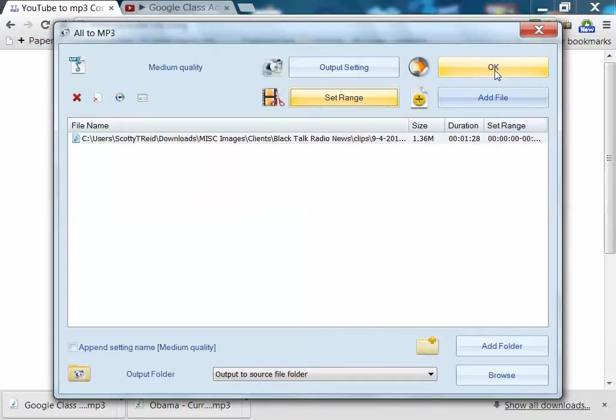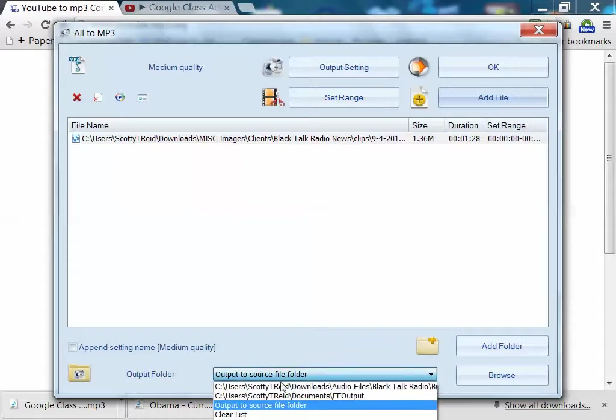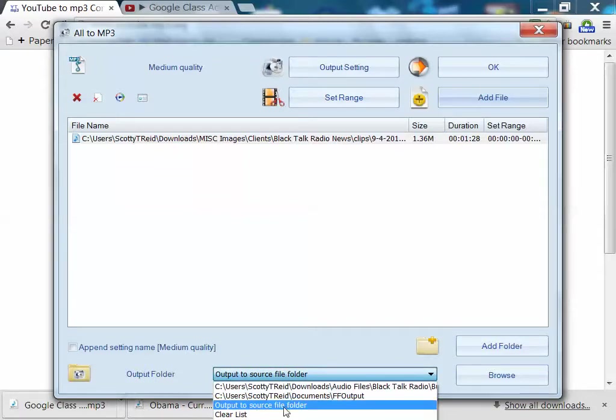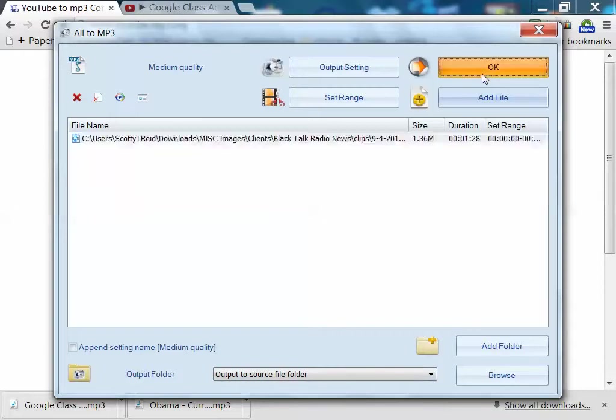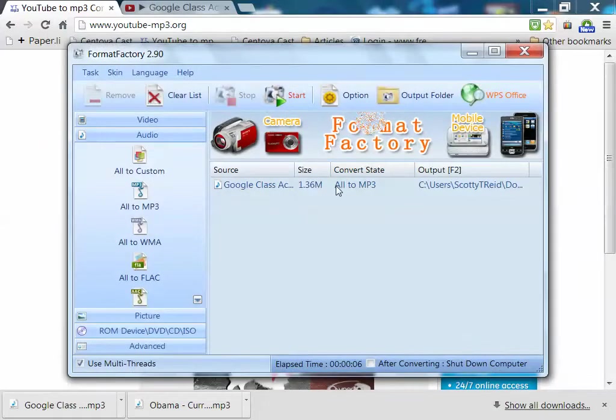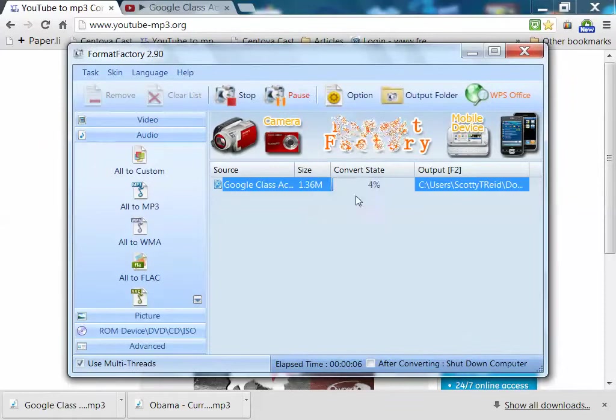Then hit OK again. Now here is where you tell it where you want to put it. Output folder. You can put output to source file folder. Or you could add a folder. Choose a folder. All right, but we're going to put it in the folder that the original came from. Then hit OK. Start.